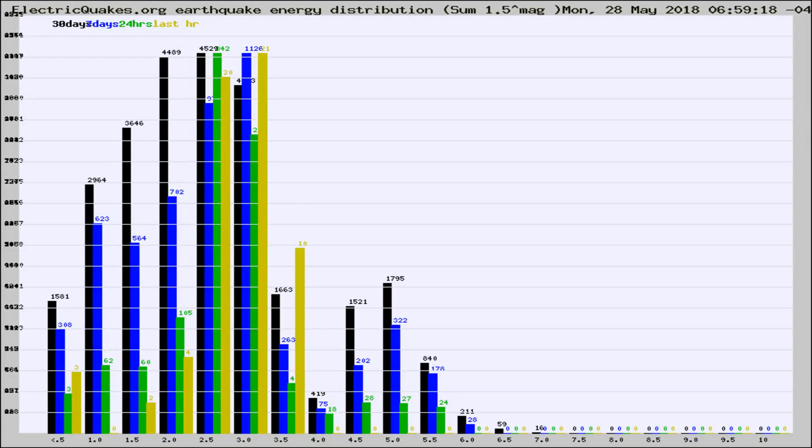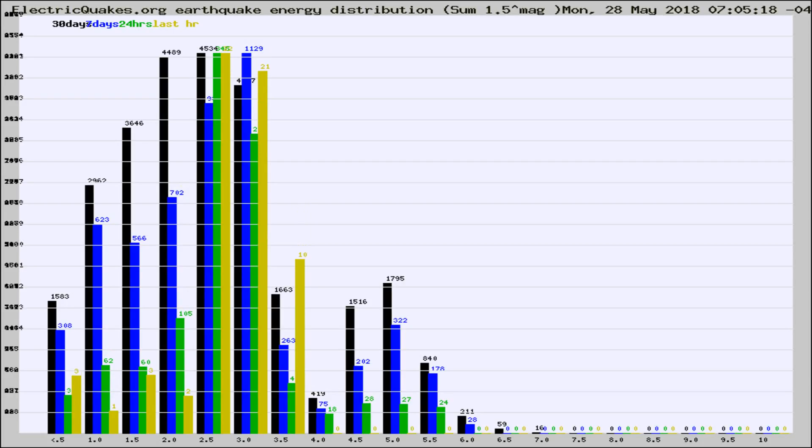Different colored columns are for 30 days, 7 days, 24 hours, and the last hour.